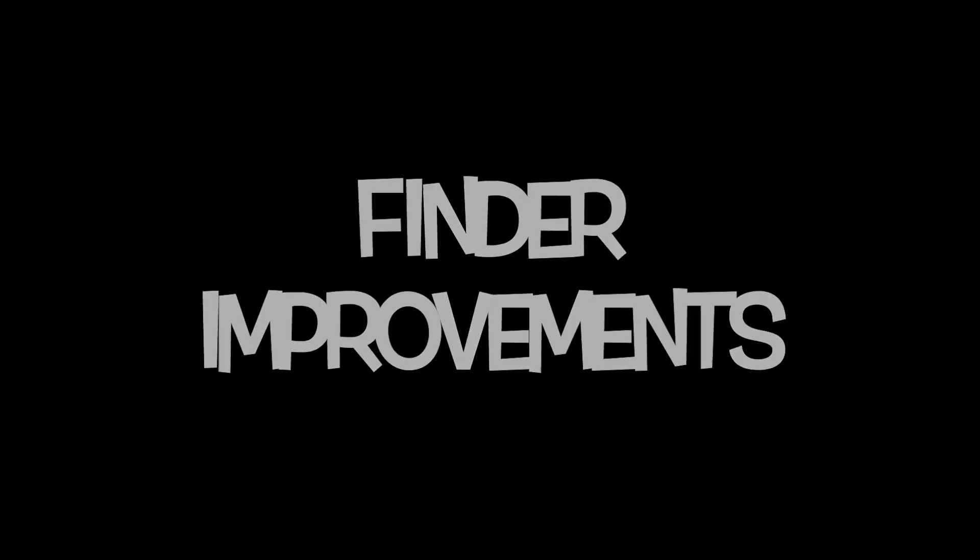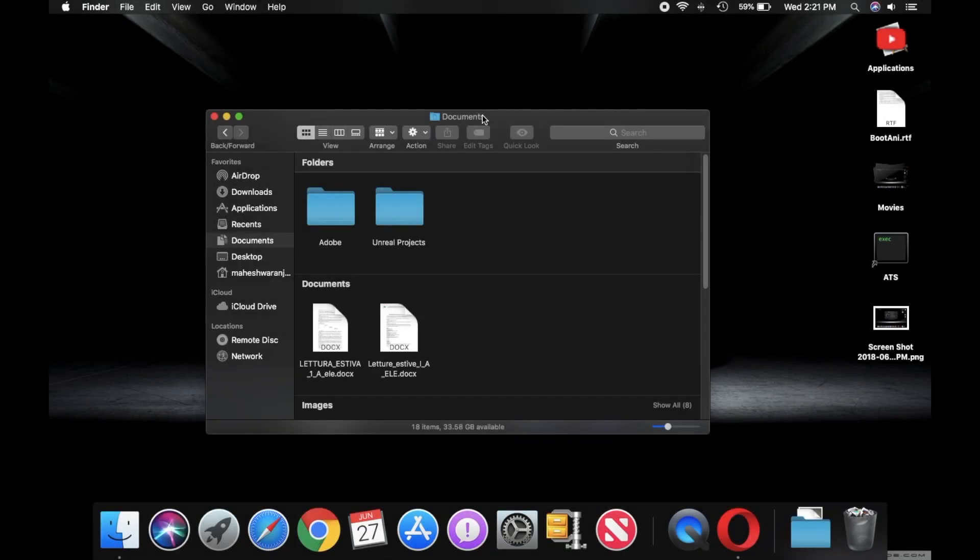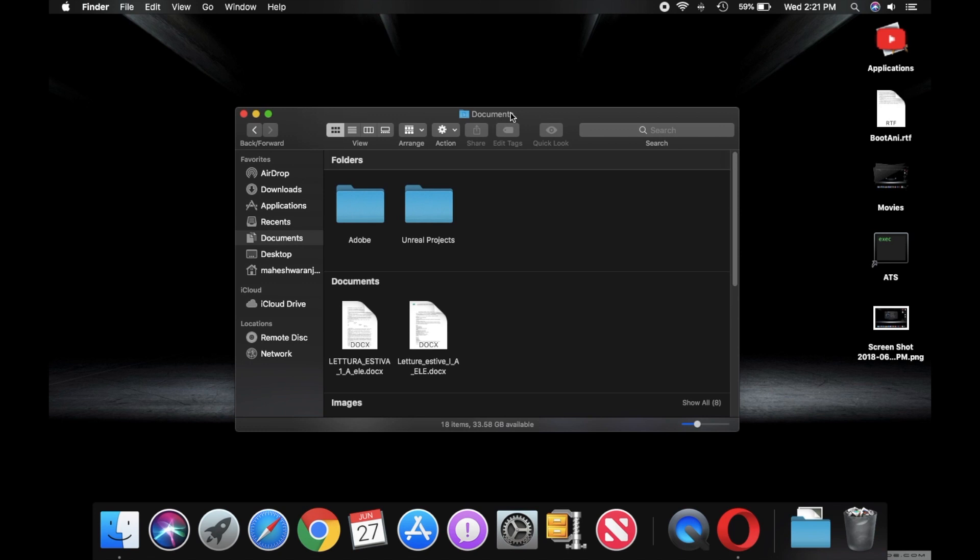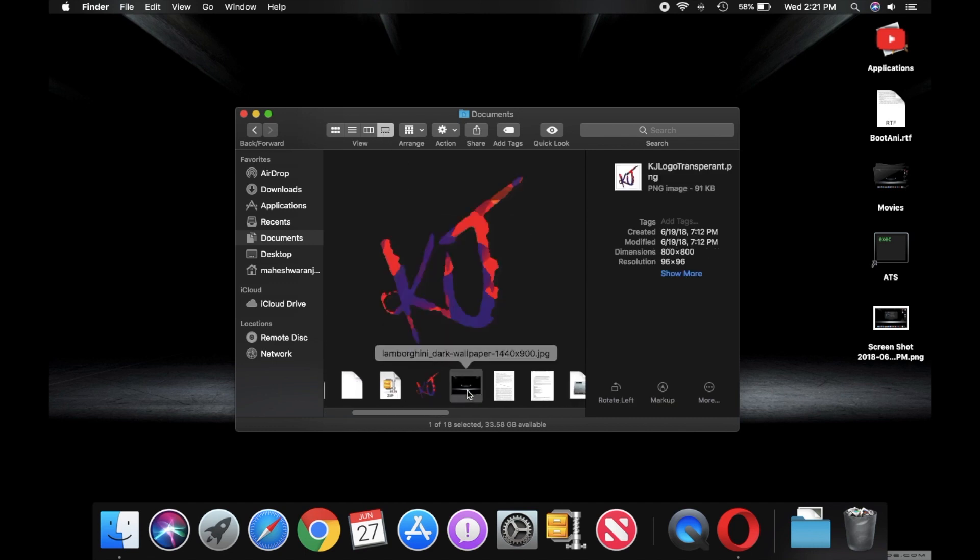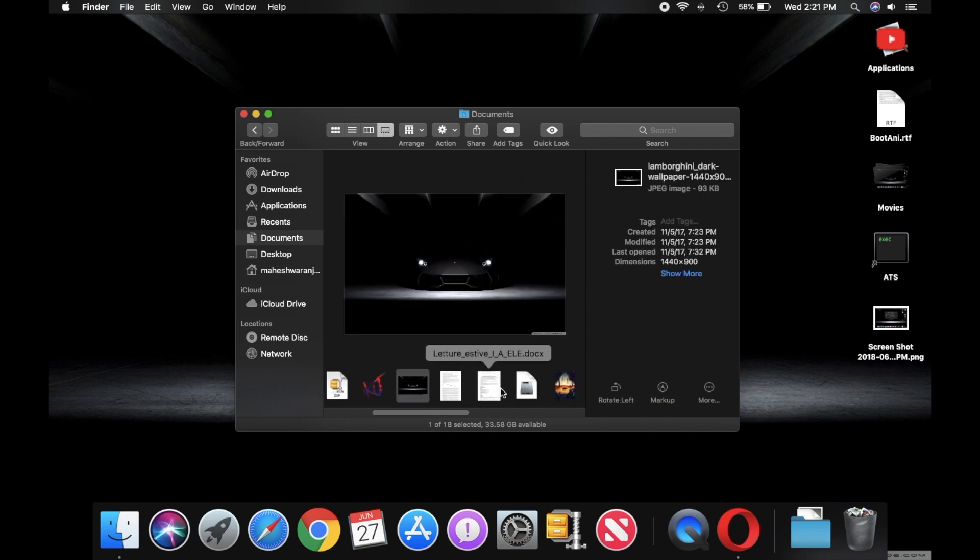Well, the next one isn't exactly features, it is more like improvements. First, let's talk about improvements done to Finder. Now there's also an updated gallery view and more powerful shortcuts.